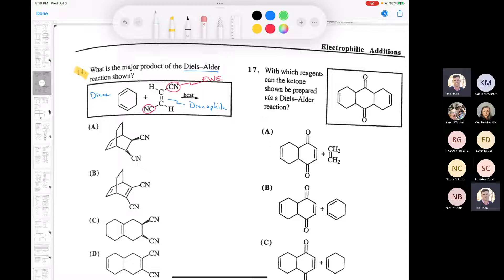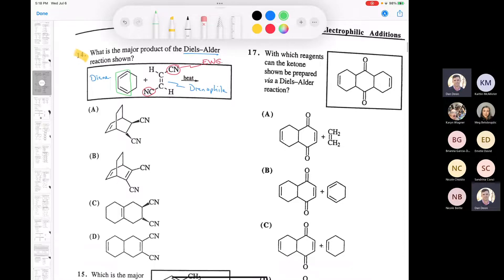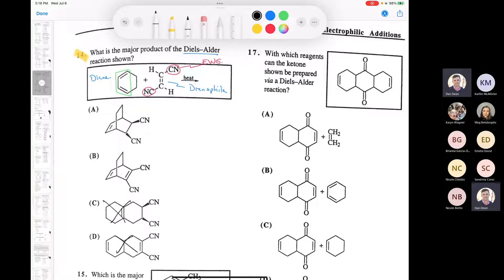Notice that our diene is in the s-cis conformation, locked in that six-membered ring. Something to remember: if your diene or dienophile is part of a ring, you end up with a bicyclic structure that is bridged - a bridged bicyclic structure. So you can cross out C and D immediately; they're both bicyclic but they're not bridged bicyclic compounds.